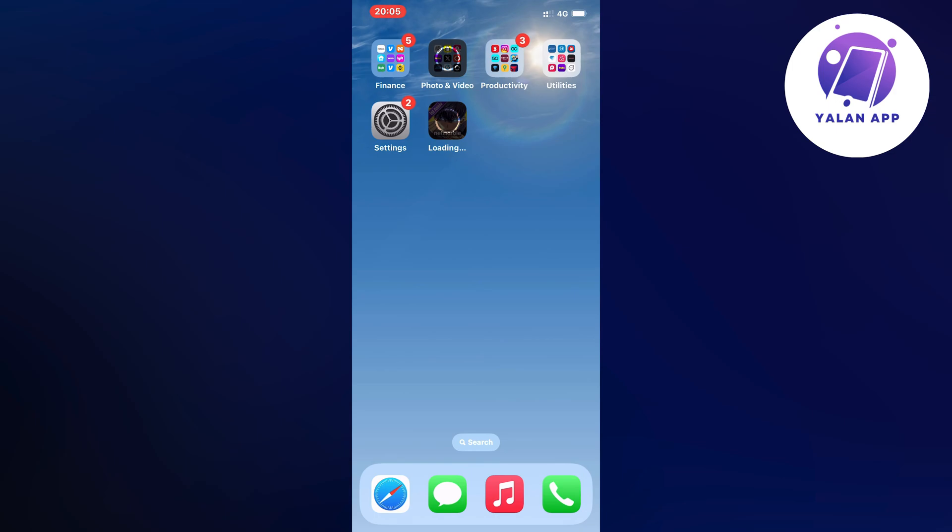Basically what will happen now is that your app will now update to the absolute latest version and it's going to fix all the bugs that was in the previous one.